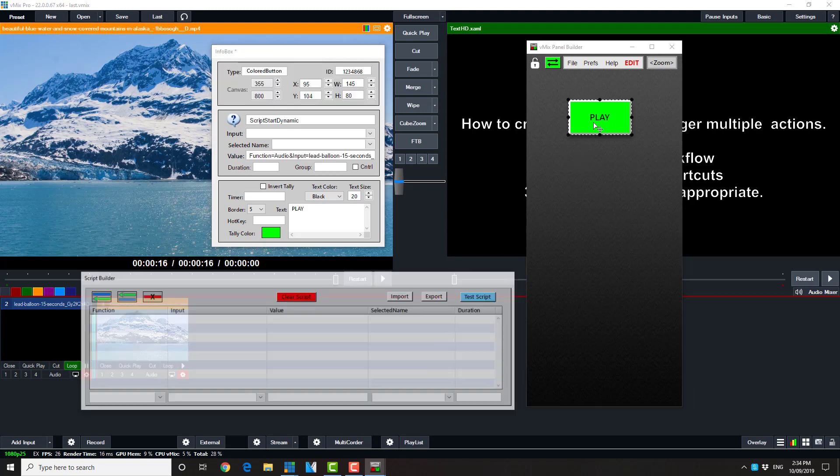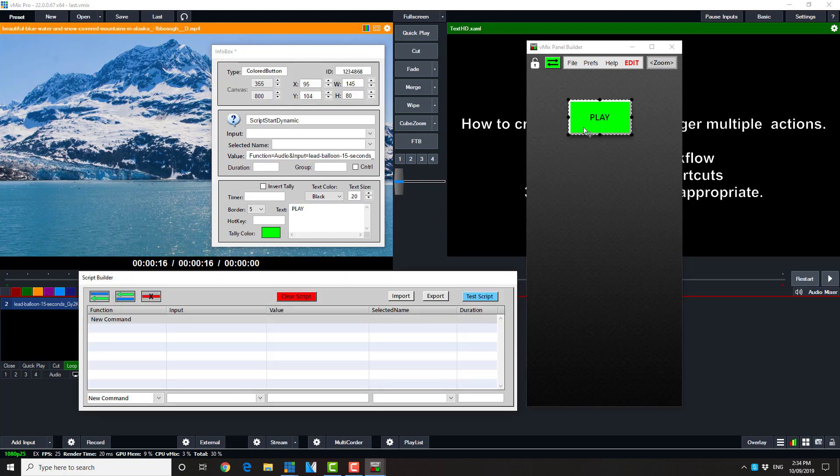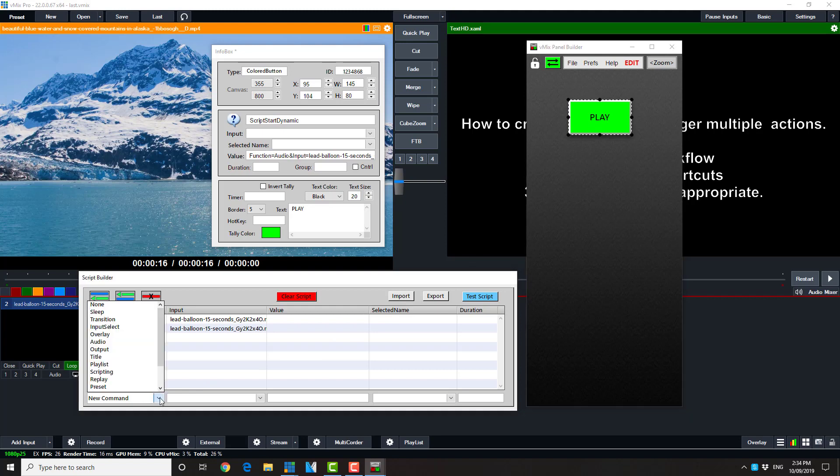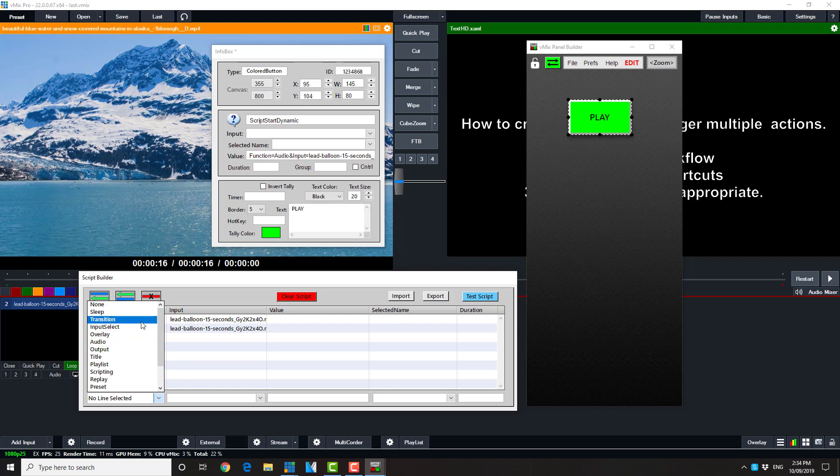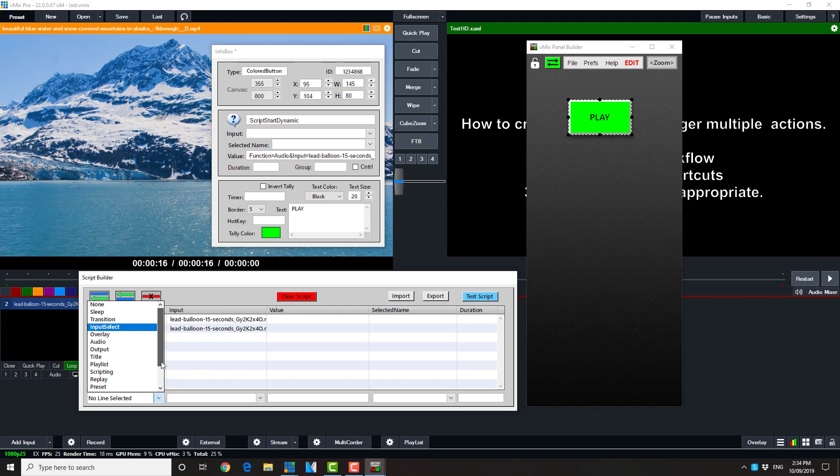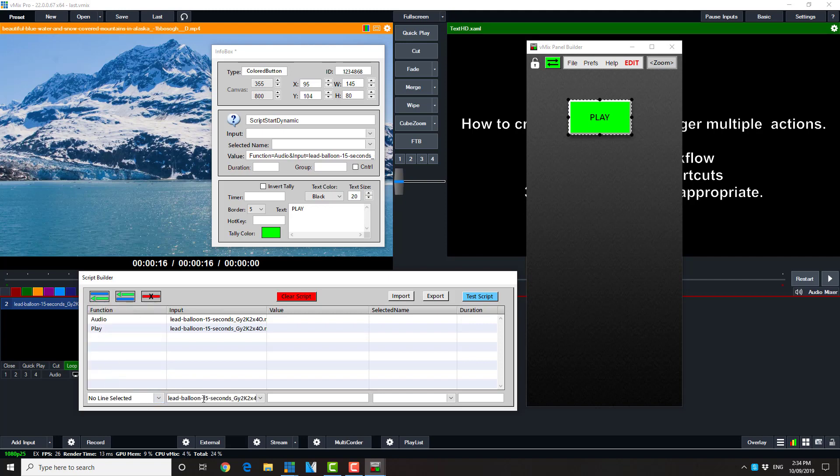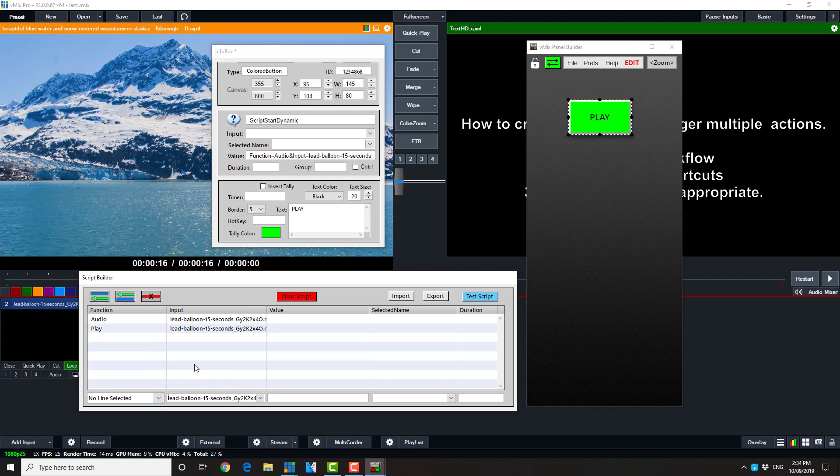But now we have to set the vision to transition in. And so we set that. Now here's the thing with Script Builder. You need to have created a new command line. As you can see, it's not working for me. Note the error message down the bottom that says no line selected.